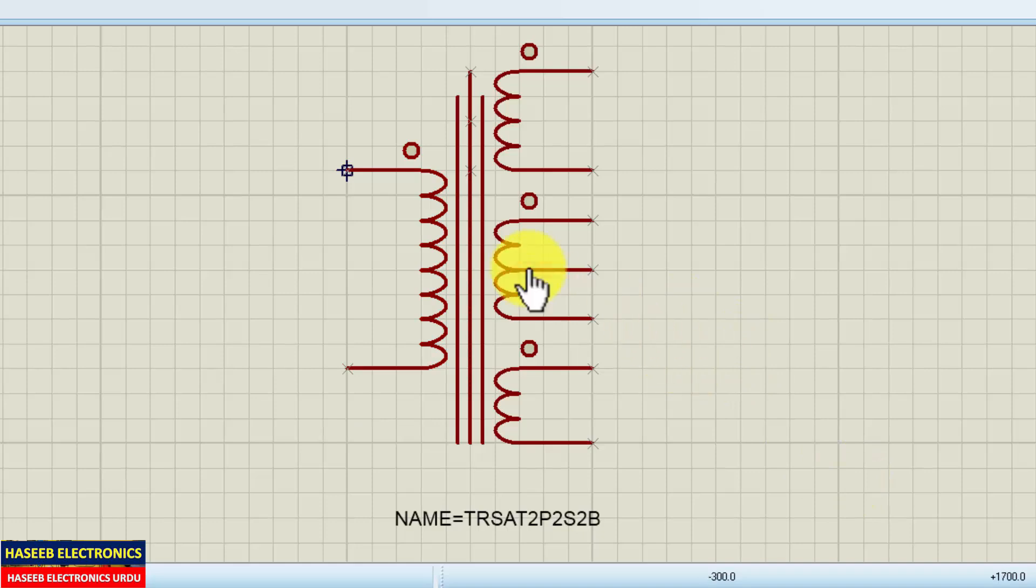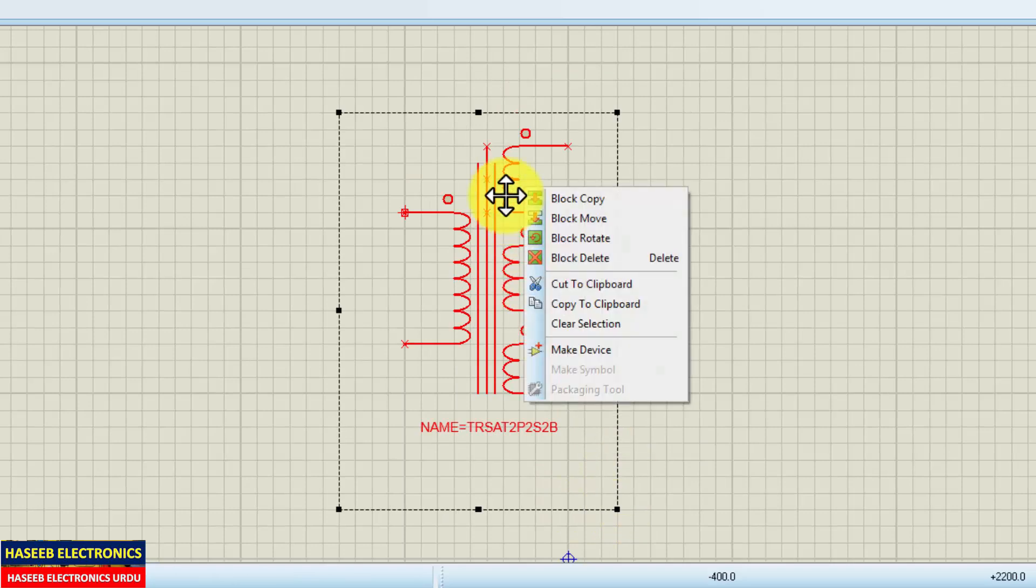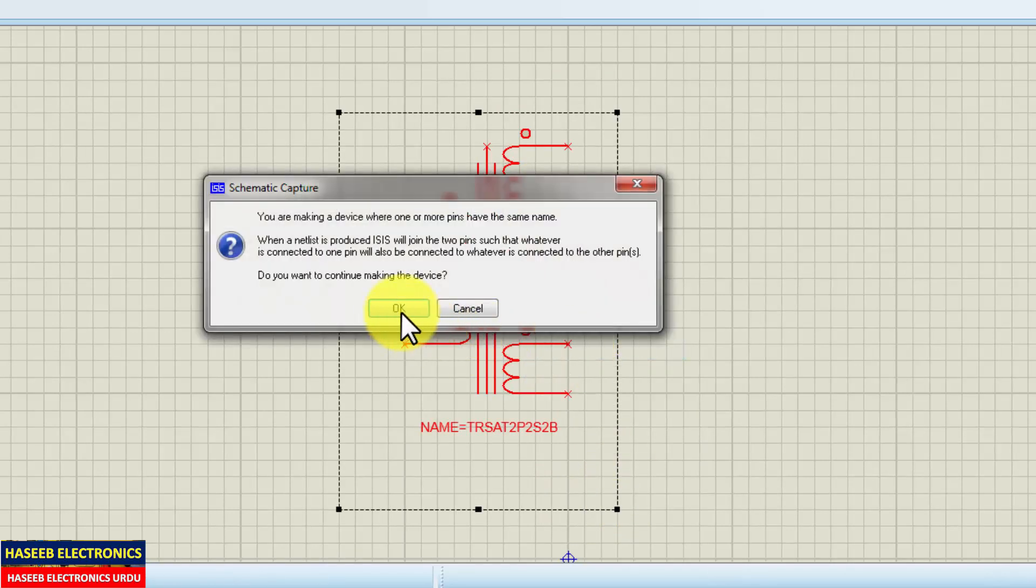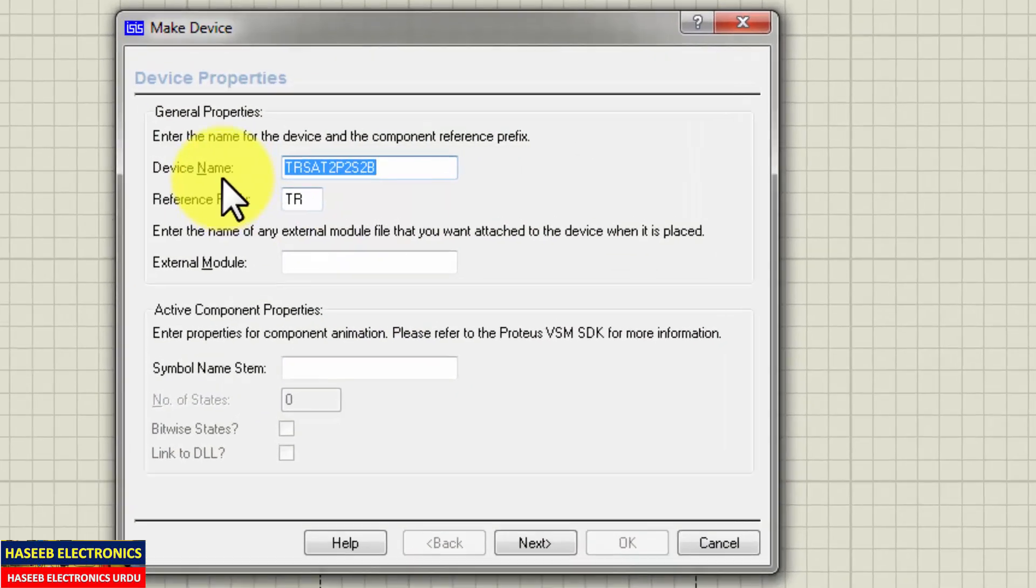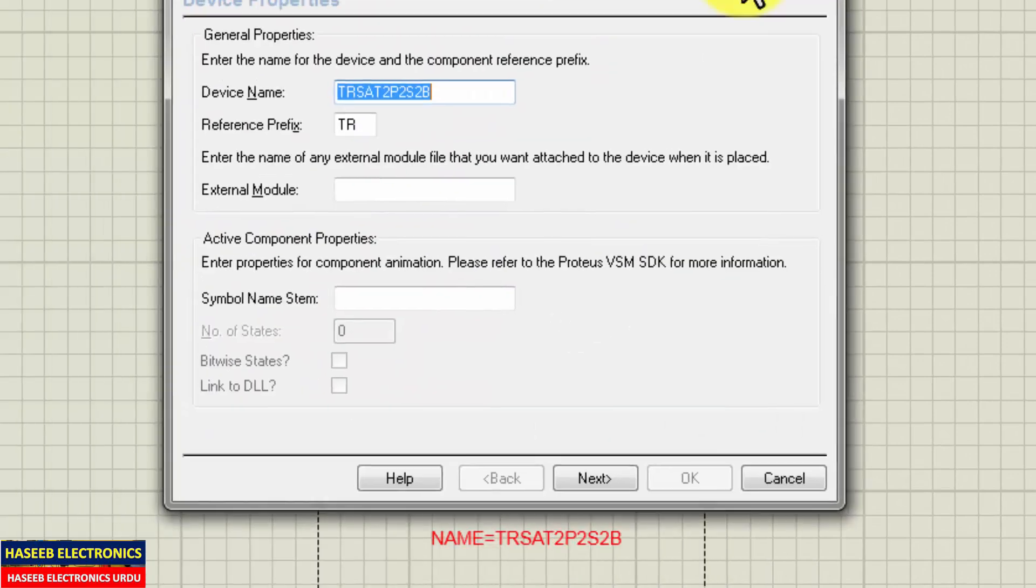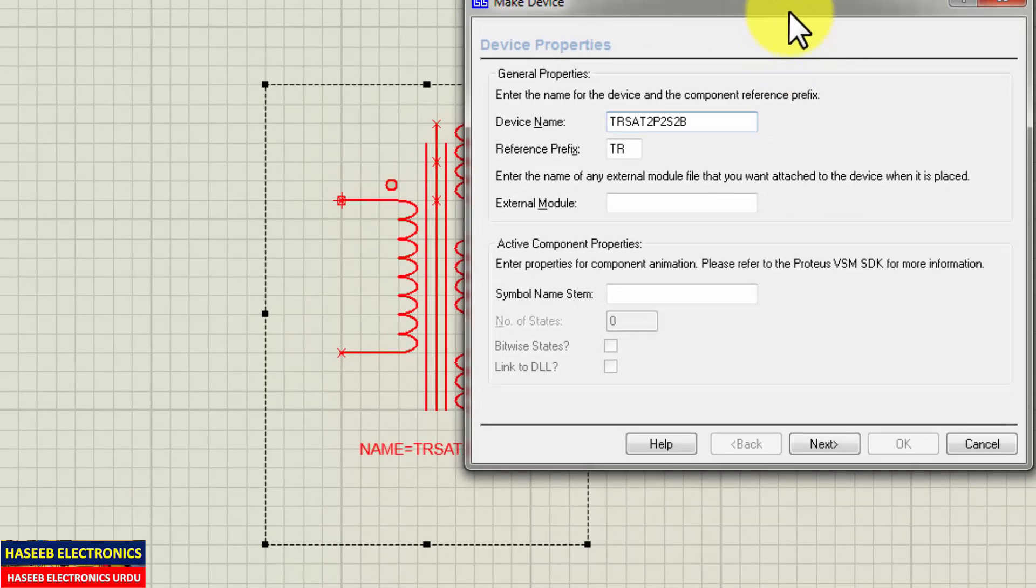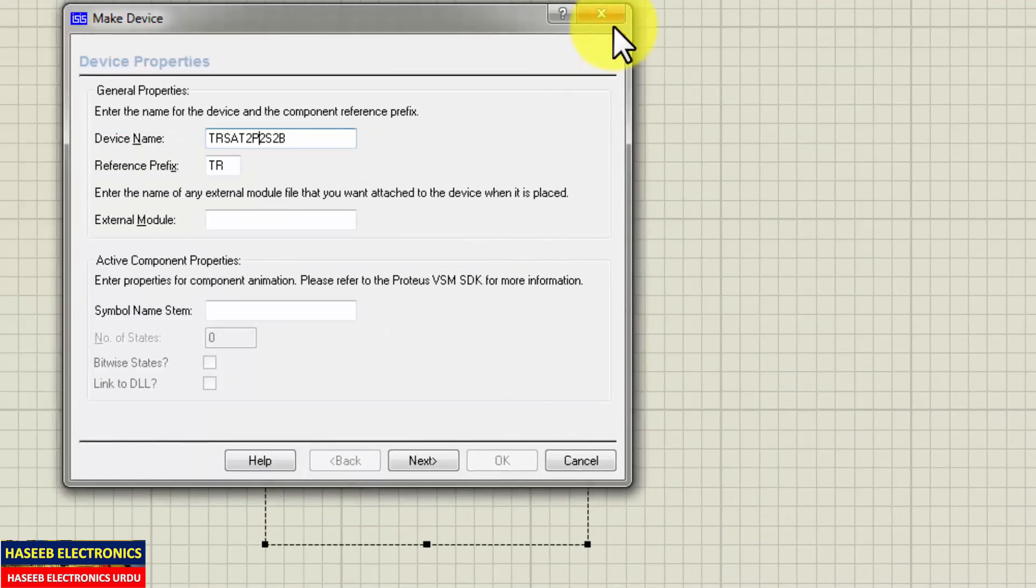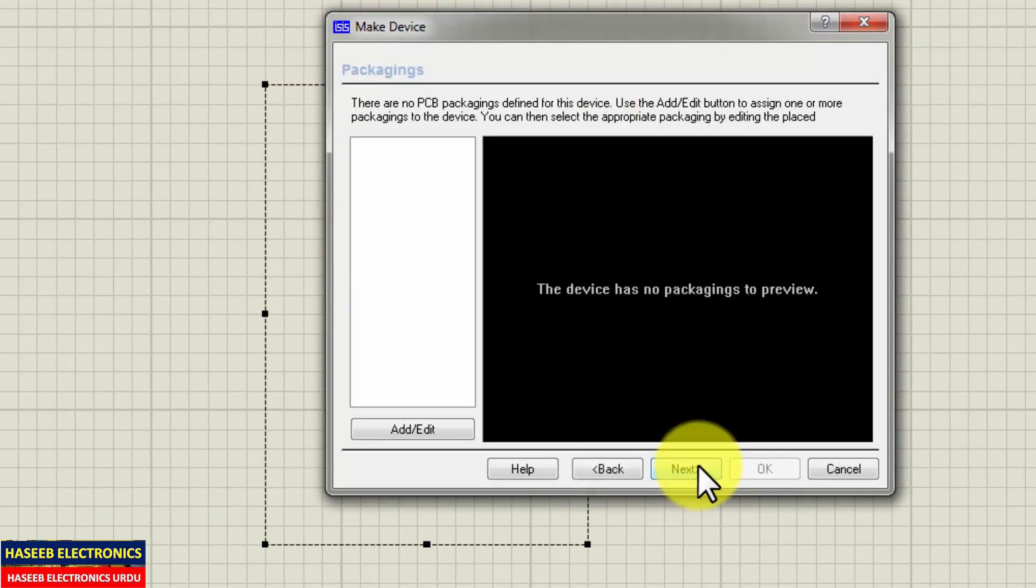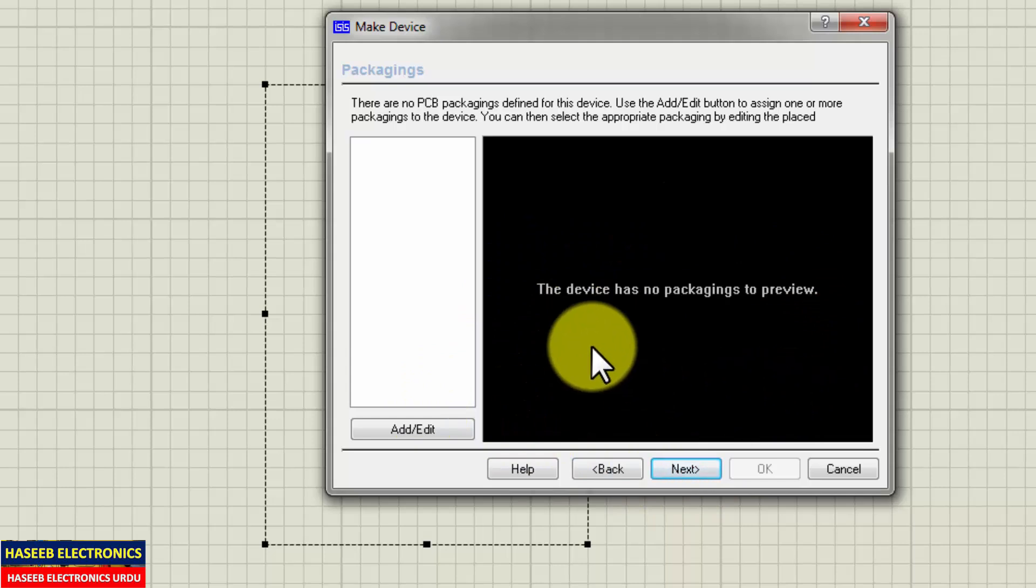Now we made our required component. And now select, after selecting, make device. Make device. Device name we can give our own name. Transformer, two primary, and we have one, two, three, four, five, six, seven, seven secondary. Next.